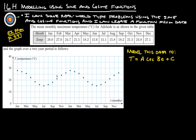Here is our example. It's from page 537, and it gives us the mean monthly maximum temperature in degrees Celsius for Adelaide, shown here in the given table. Here's the graph over a two-year period. You can look at this and say it starts up here at the top and goes down, comes back up, and then starts repeating. That is a cosine graph.